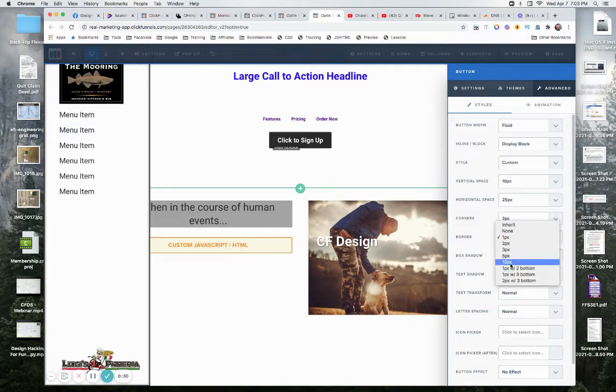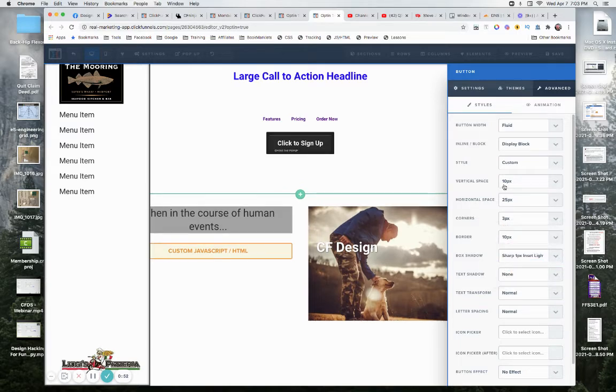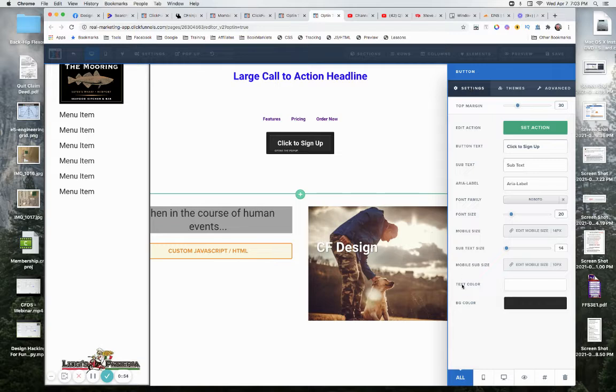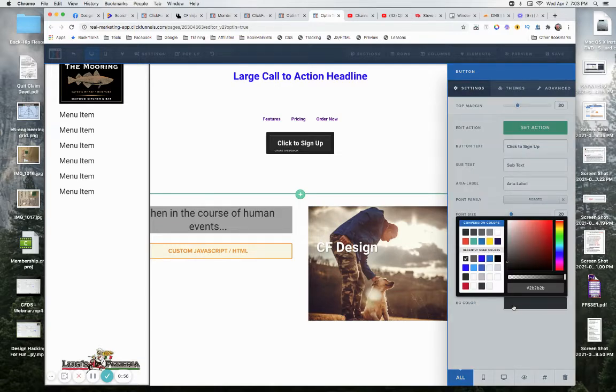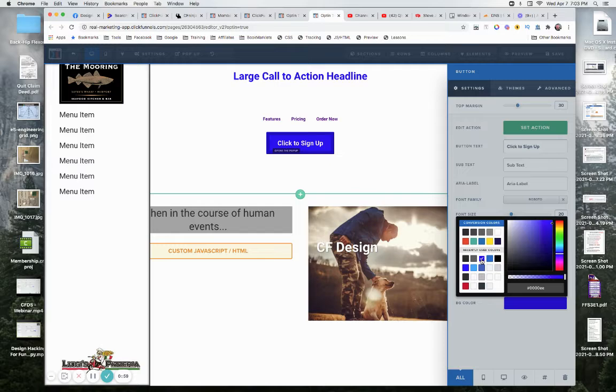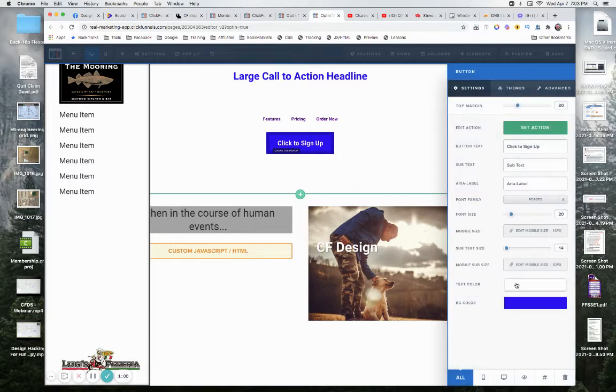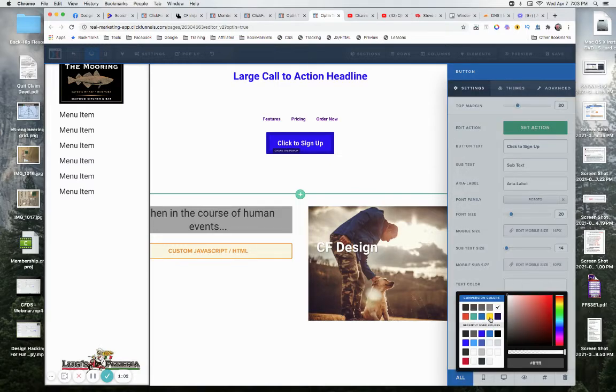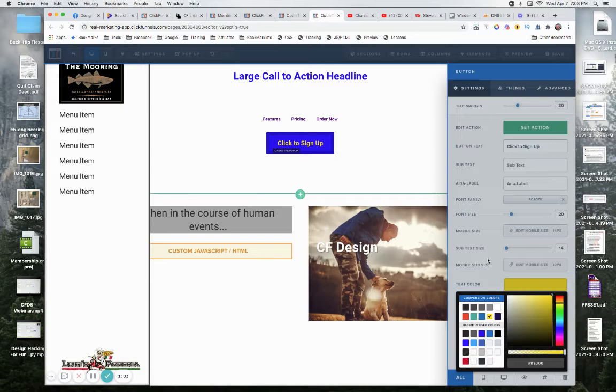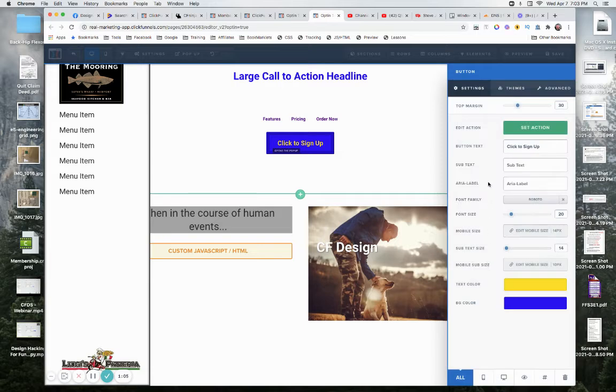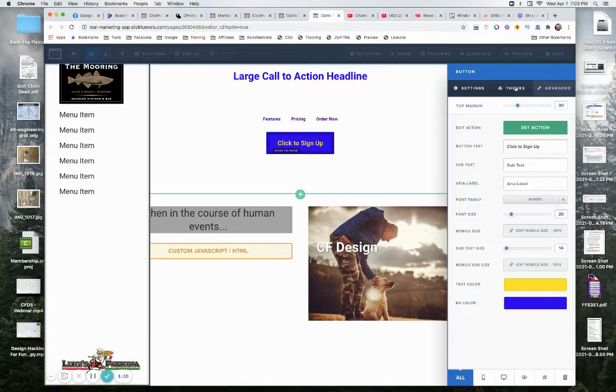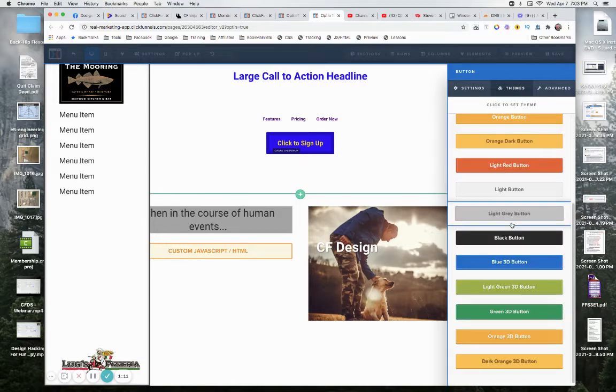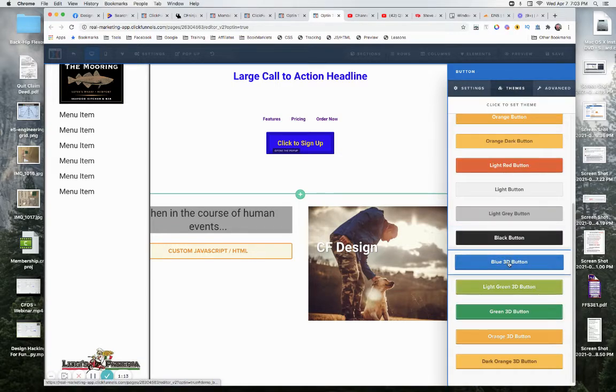Let's make this ten. We'll come back over here and... let me see if it's background color... no that's the background color... text color... that's not going to do it. So besides the themes, there's nothing you can do natively inside ClickFunnels.